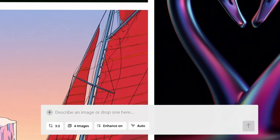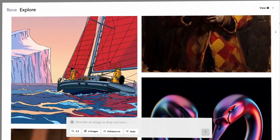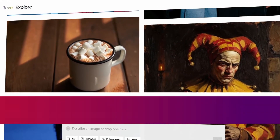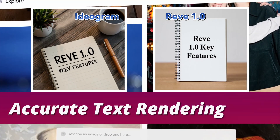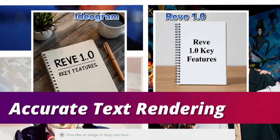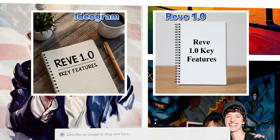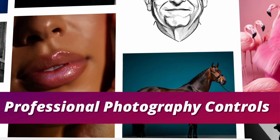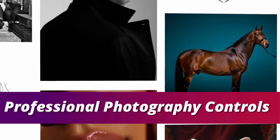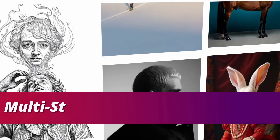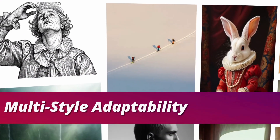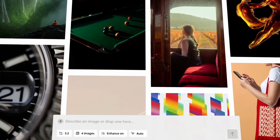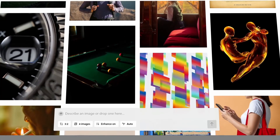Why is Rev 1.0 the ultimate dark horse in the AI image generation world? Here are its three standout features. First, accurate text rendering — it can generate images with complex text layouts, outperforming Imogen 3 and Ideagram. Second, professional photography controls: adjust shutter speed, ISO, and lighting details that even Mid-Journey can't match. Third, multi-style adaptability — from Baroque oil paintings to anime aesthetics, this single model can handle it all. Let's dive in and break down how to make the most of it.